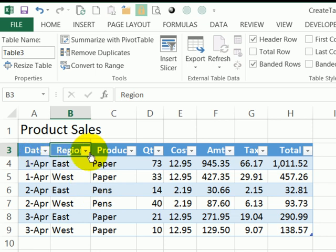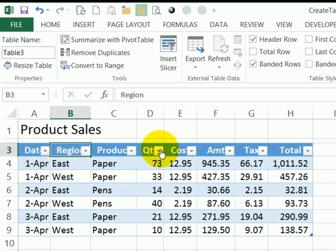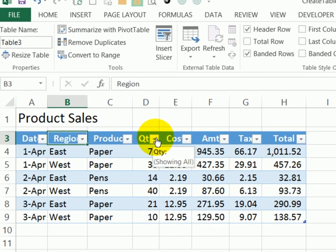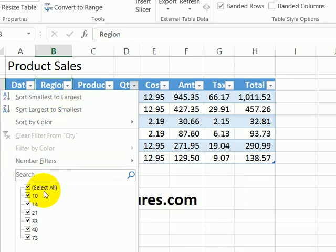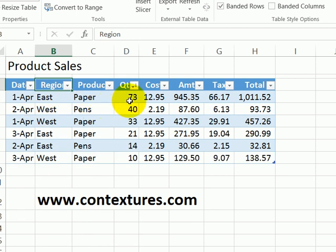The heading cells all have a dropdown arrow. If you click one of those arrows, you'll see that you can sort or filter from this dropdown list. We can sort this largest to smallest, so the orders with the largest quantity are now at the top.